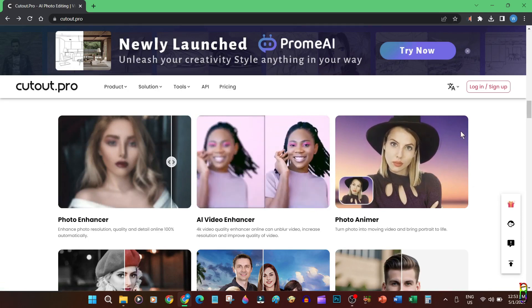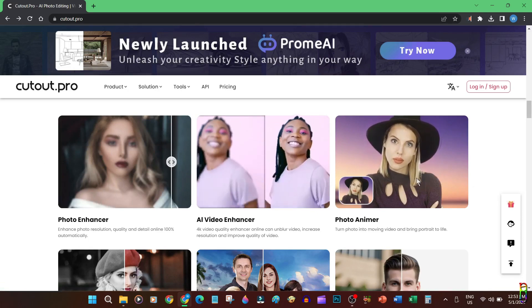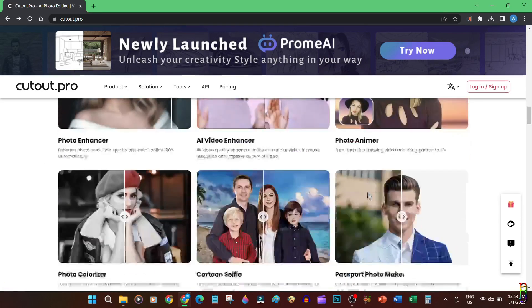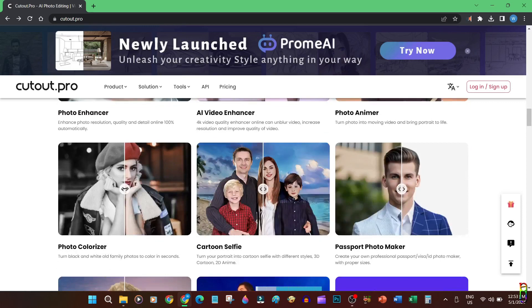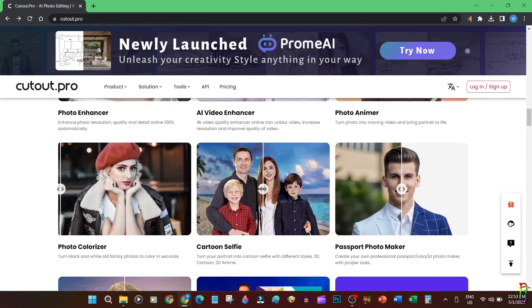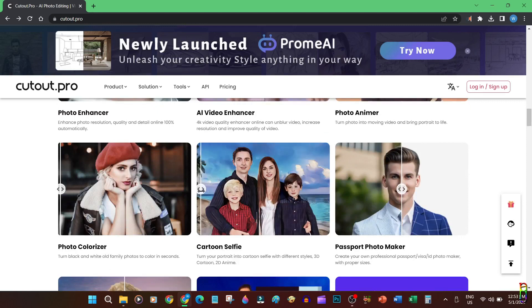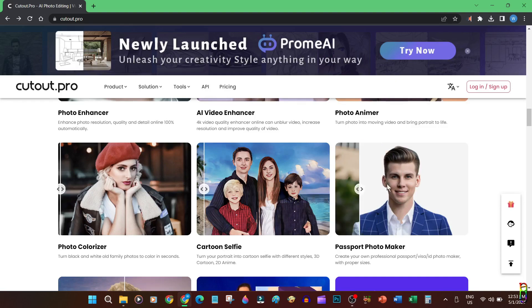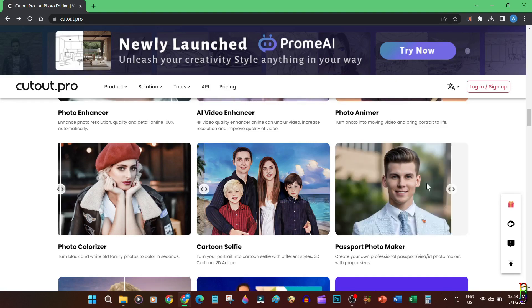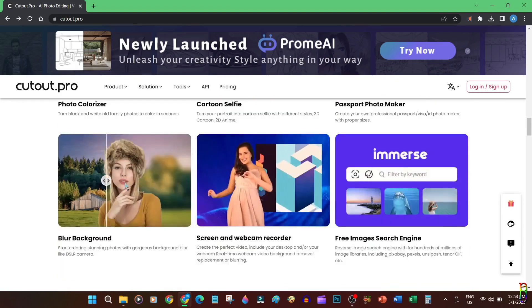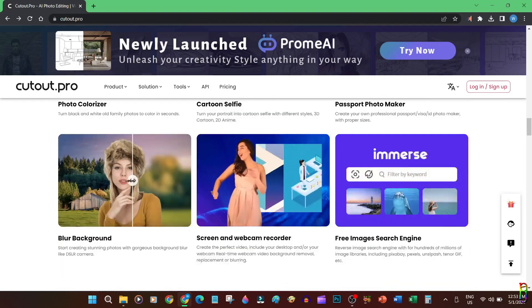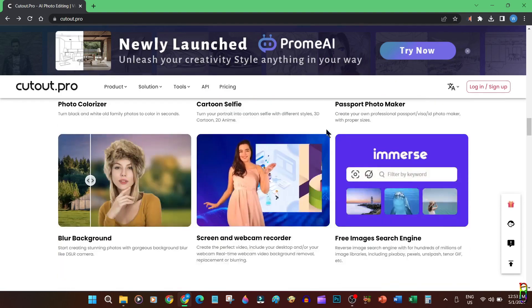I will try this video enhancer on a very old video later. They can also animate a picture just like what D-ID does. They can also recolor pictures, which I will also try later. Then there's the cartoon selfie which turns a normal picture into different types of cartoon effects, and there's other essential tools like creating a passport picture and blurring backgrounds of pictures. Definitely a lot of very useful tools you can use here.